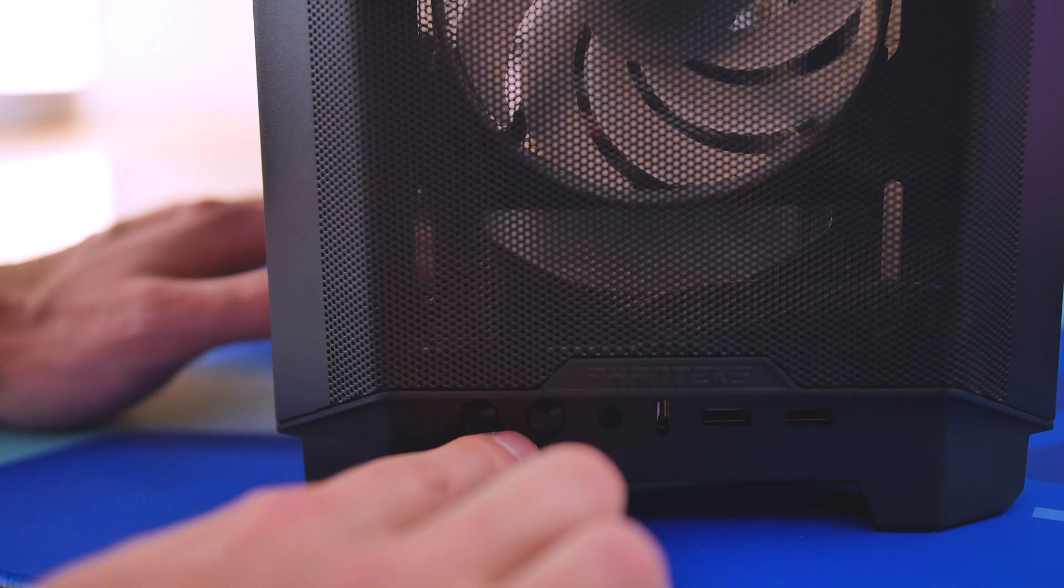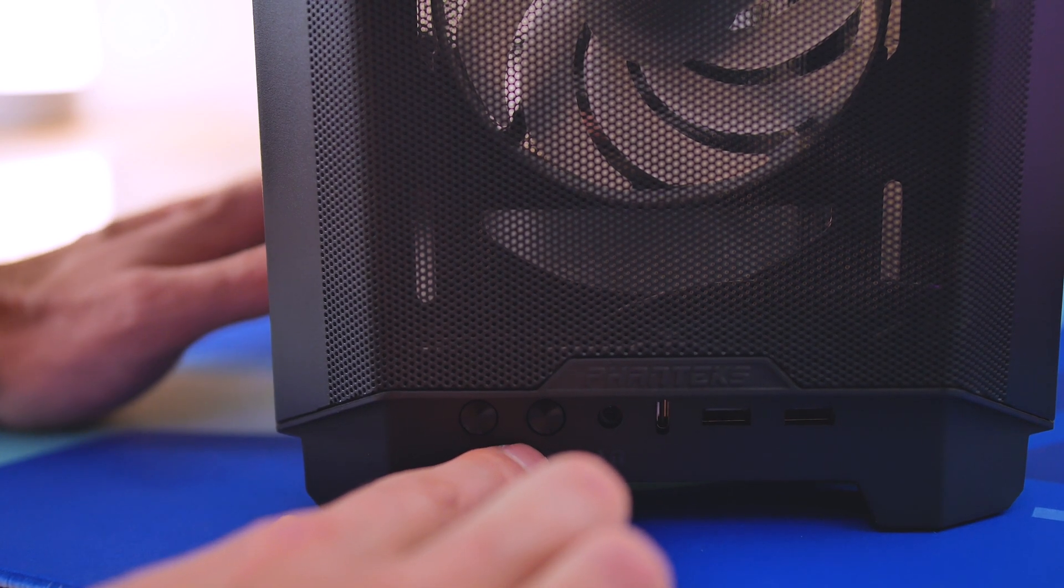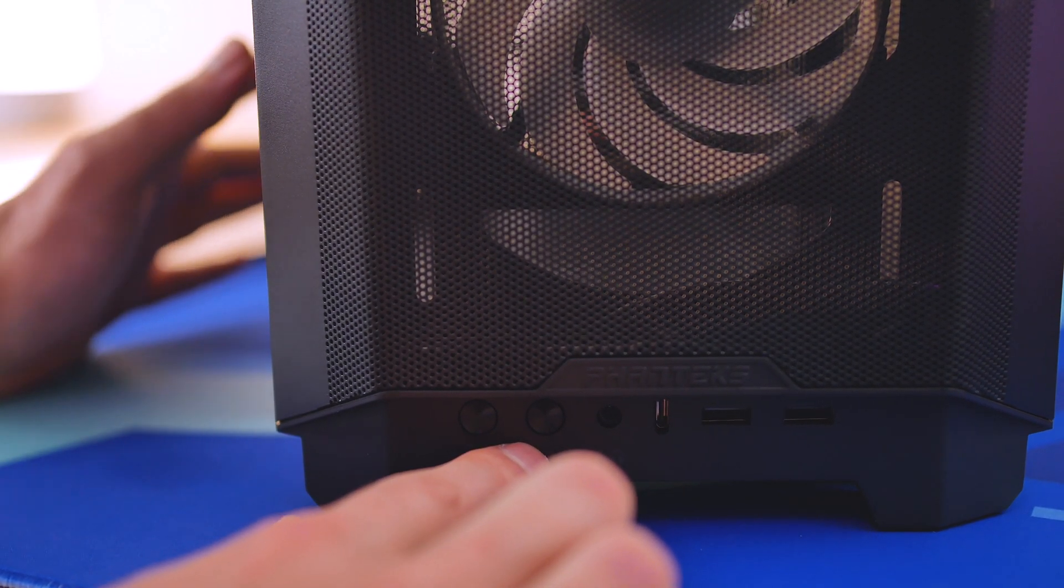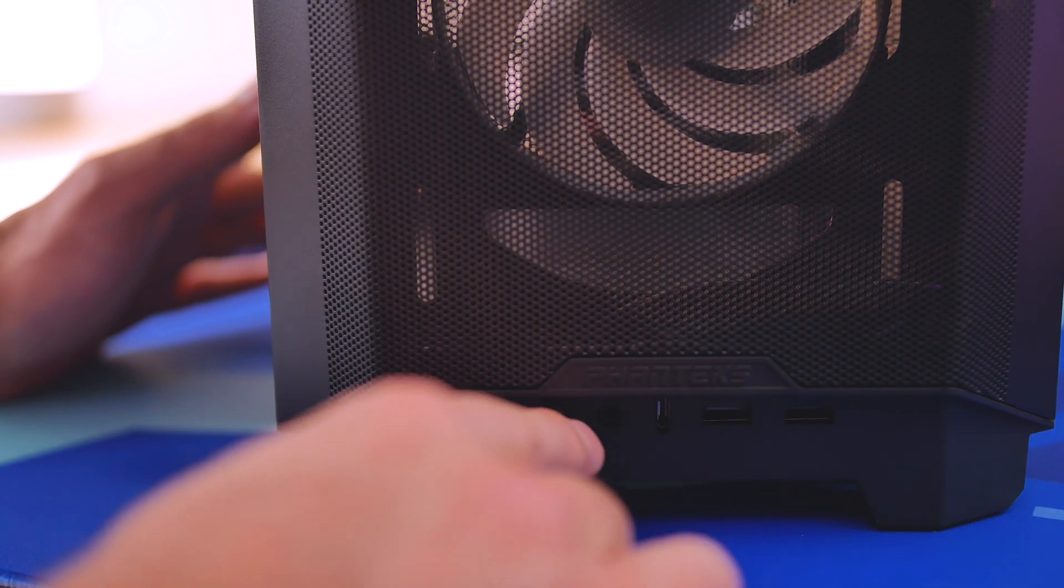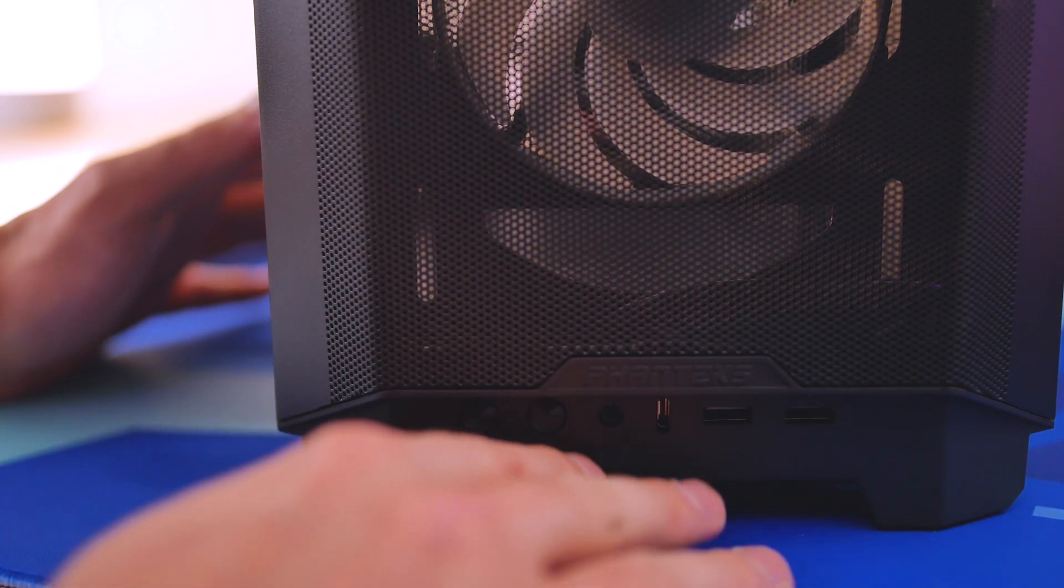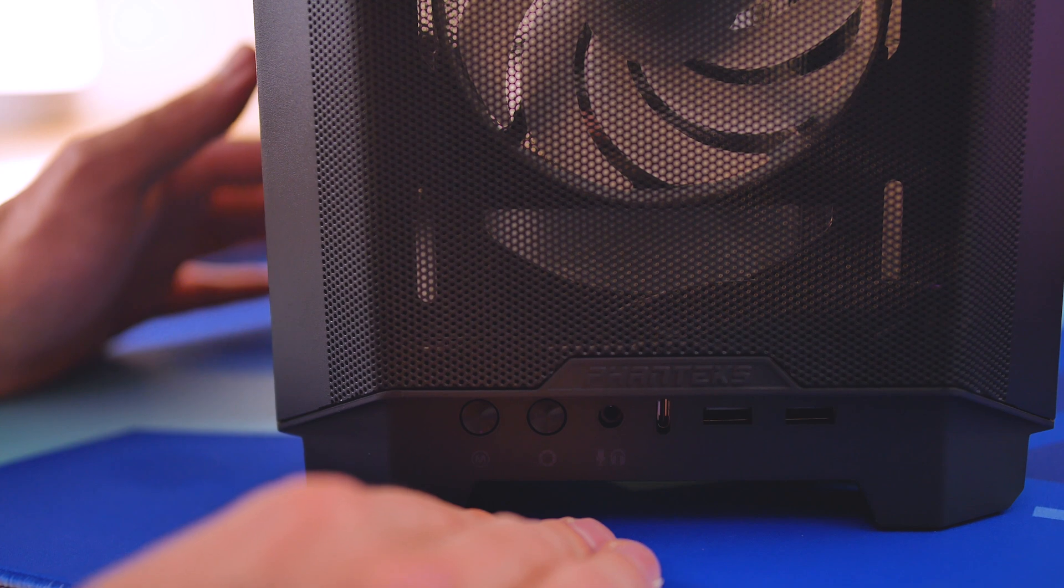And then we have the front IO on the bottom of the case, on the bottom of the front panel, which is kind of interesting, but it also routes all the front IO cables very well from this position. So that's probably why it's here.